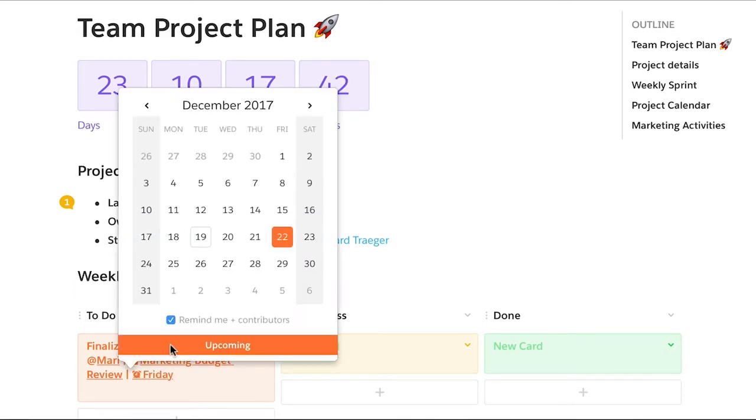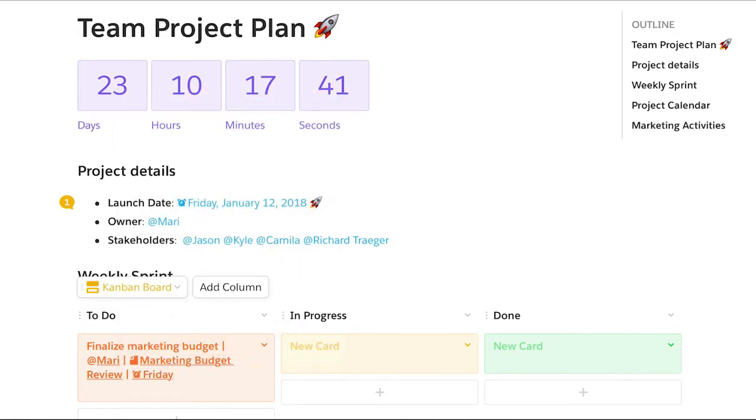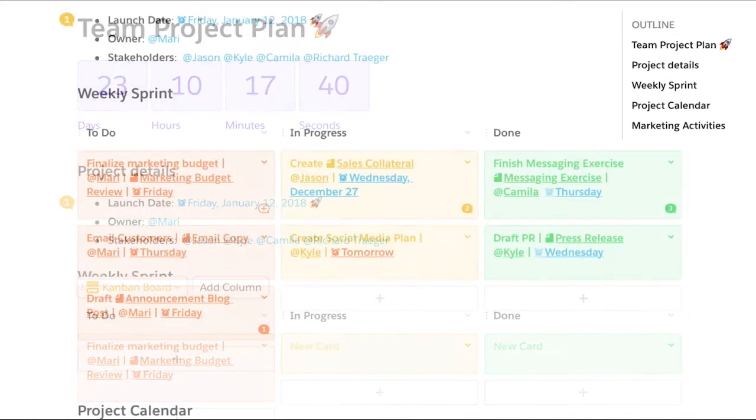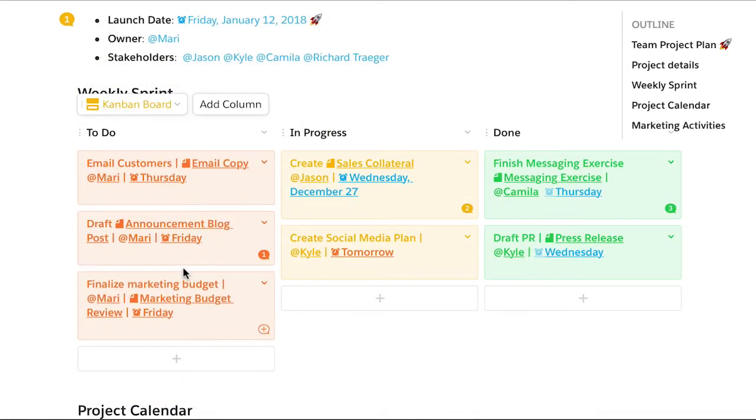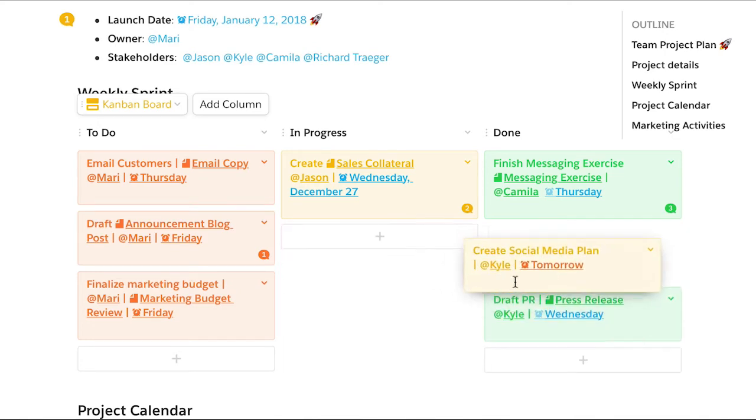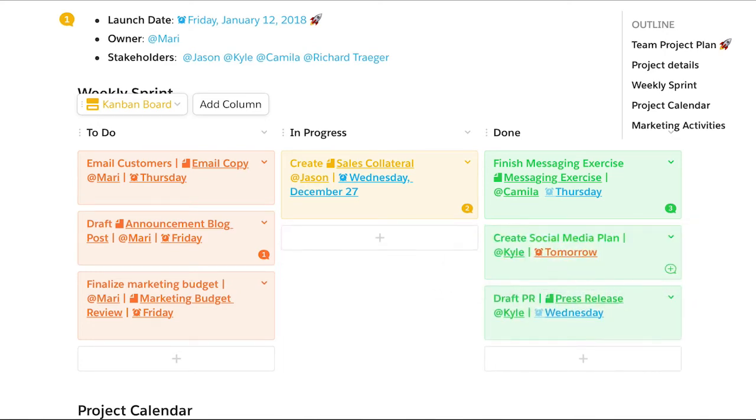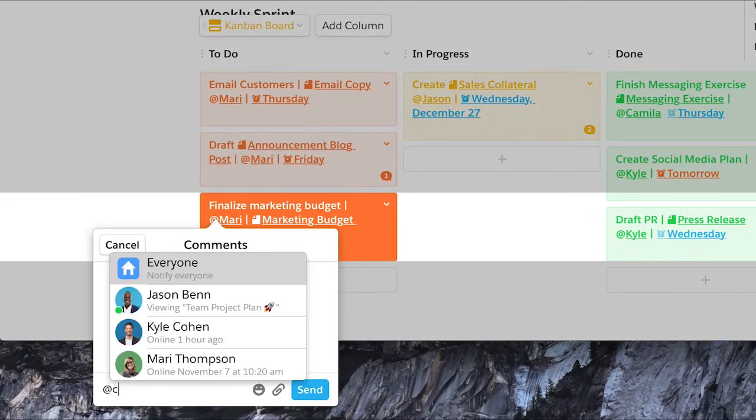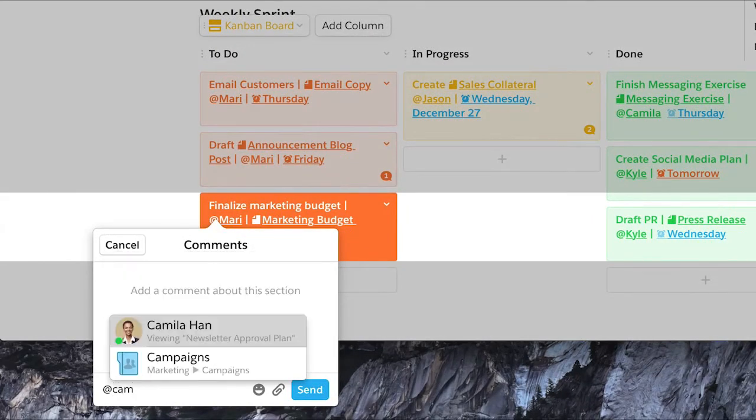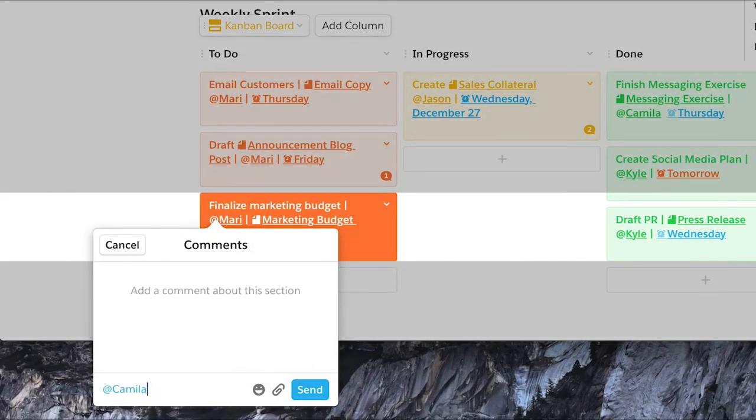In no time, you'll have a collaborative board to help your team drive work forward. Tiles can be moved to different columns to report on each task's status, and inline comments keep everyone in context and on the same page.